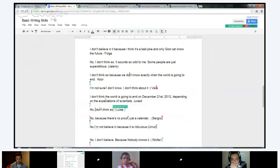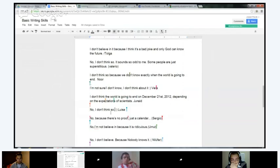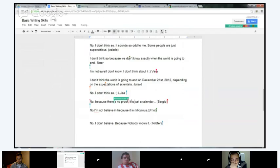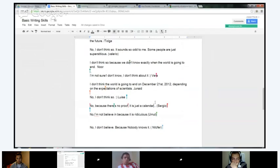Louisa: 'No, I don't think so.' Always make sure to capitalize 'I' and add a period. Louisa, I think you forgot an explanation of why. Try and include that. Sergio: 'No, because there's no proof, it is just a calendar.' This thing is called an ellipsis — you can do it for suspense — but you could also just put a period. Either way it works. Good job, Sergio.